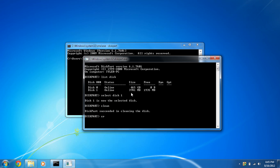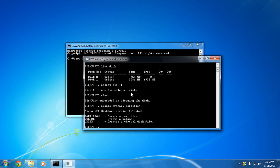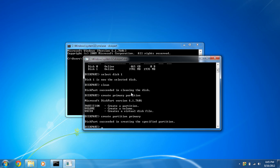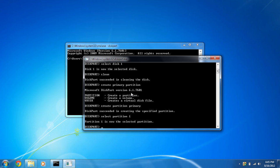So we're going to create primary partition. There we go. And once we're done with that, we're going to create partition primary. Partition one, which is the only partition on that SD card now.